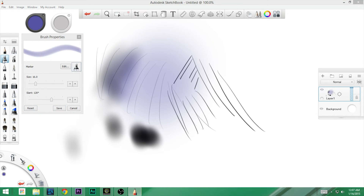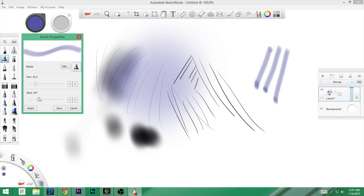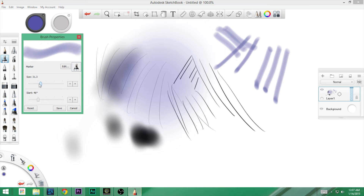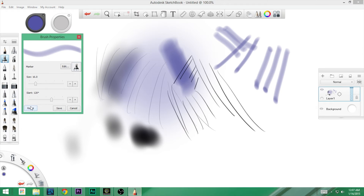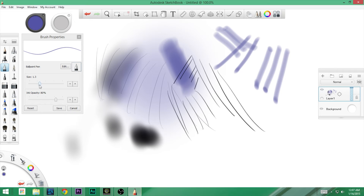Next, we've got the marker, which has size and slant. You can change the angle of your slant. Next up, we have a chisel tip pen — again, size and slant. And a ballpoint pen, which has size and ink opacity. At 80% opacity versus 4% you can clearly see the difference.